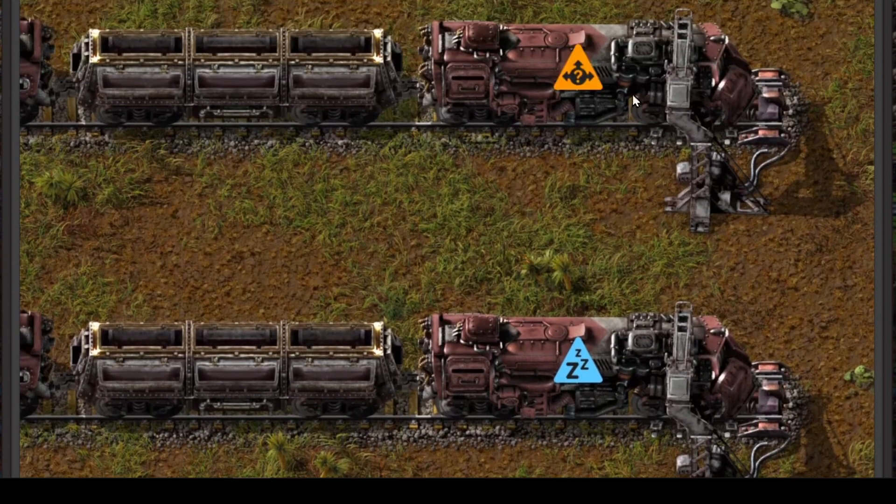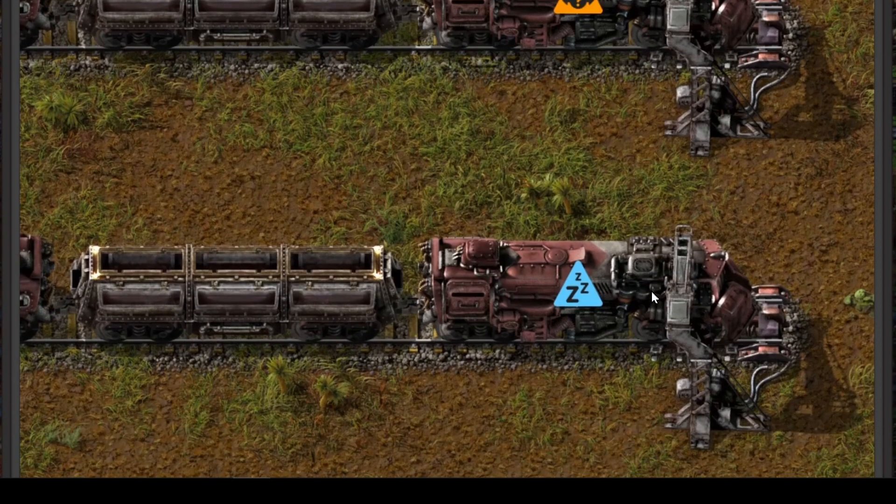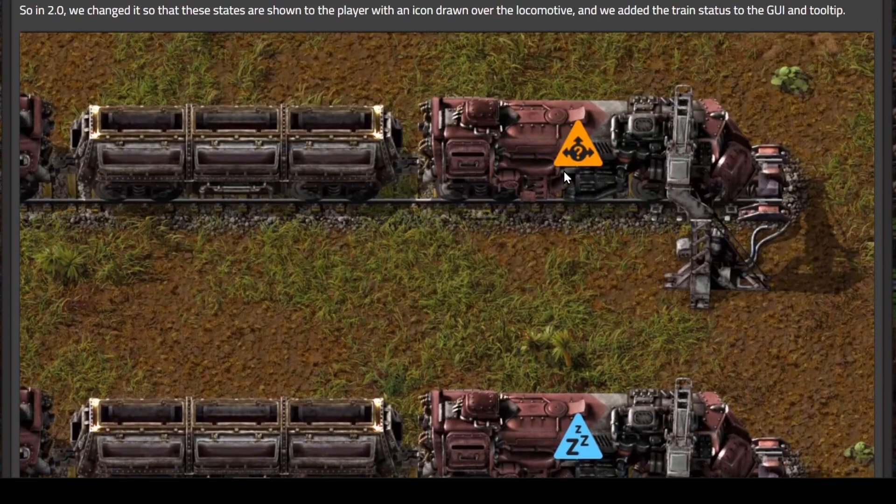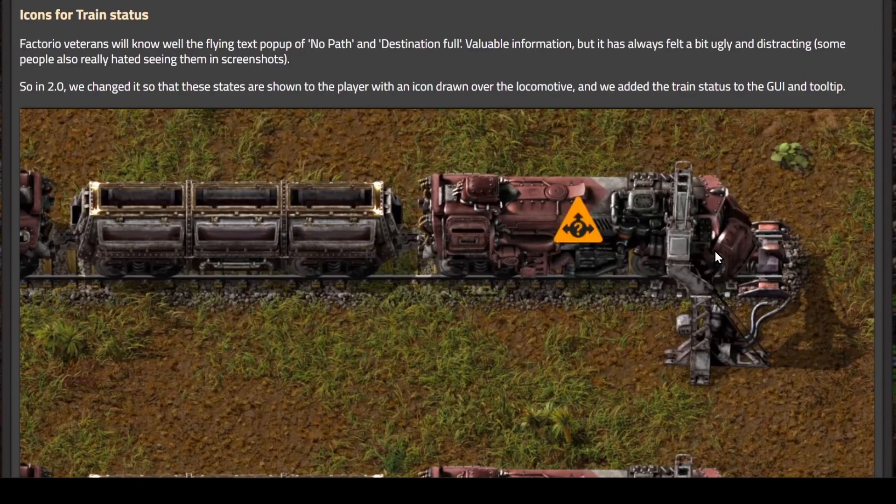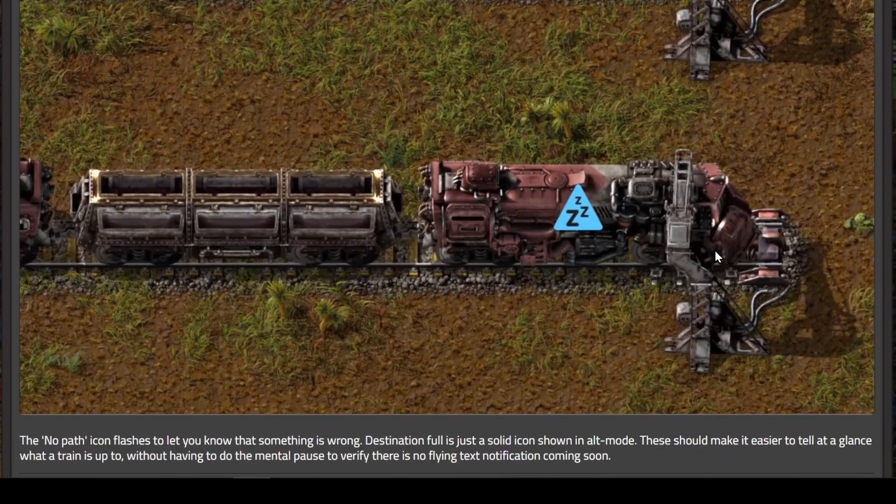These icons are all you get. No more flying red text, which was kind of hard to see anyway. Since this alert will show up on the map, it will make tracking them down a whole lot easier.